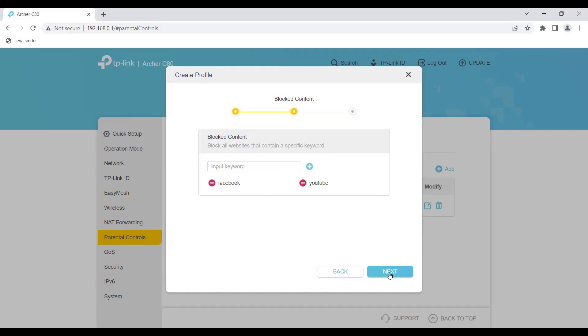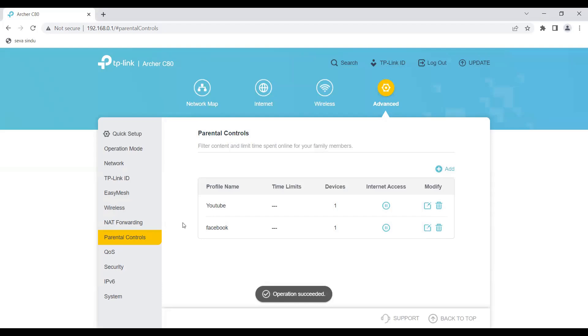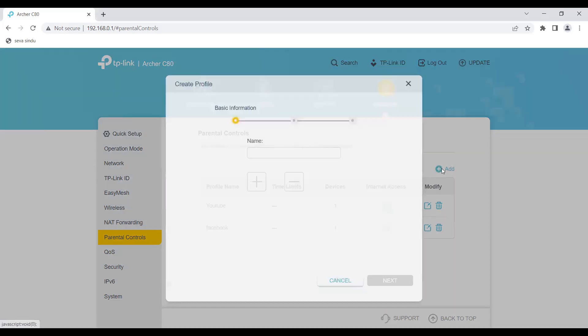It comes here, then click on next. You don't need to write the whole URL, you can just write down Facebook and YouTube. Only the specific keywords will do. Click on next and then save. So you will not be able to access Facebook or YouTube on that particular device.